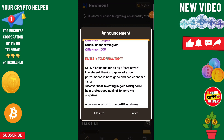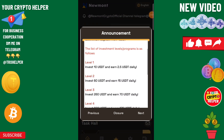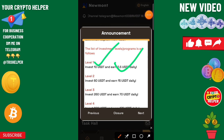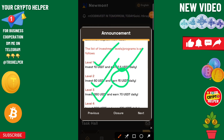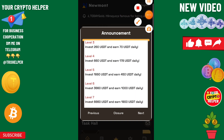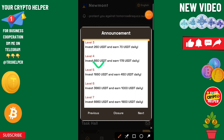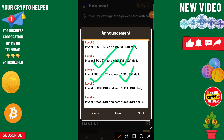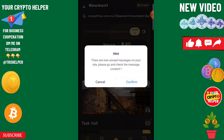Hi everyone, today I am going to tell you about a new USDT earning platform. If you invest only 10 you will get 2.5, 60 you will get 15 to 60, you will get 70 USDT every day. And if you invest 60 you will get 178, 160, 450, 3600, 1000 — this is daily profit.